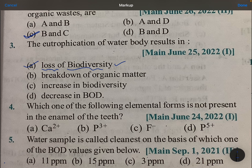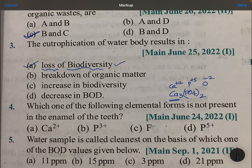Which of the following elemental forms is not present in the enamel of the teeth? Enamel is made up of calcium phosphate, Ca3(PO4)2 — calcium in the +2 form, phosphorus in the +5 form, oxygen in the -2 form — along with CaF2, where calcium is +2 and fluorine is -1.